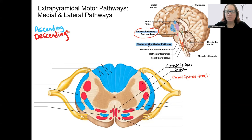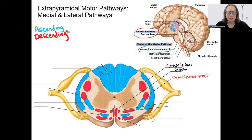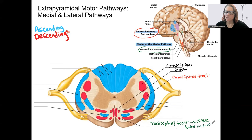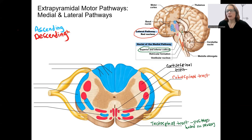In green, the tectospinal pathway connects from the superior and inferior colliculus. This tract is important for posture. The superior colliculus is involved in eye movement, while the inferior colliculus is involved in processing auditory information — so this pathway adjusts posture based on those sensory signals, also receiving information from other areas of the brain. All of these extrapyramidal pathways are similar in that they're about fine-tuning movement in an unconscious way — we might be aware it's happening, but we're not consciously controlling it.